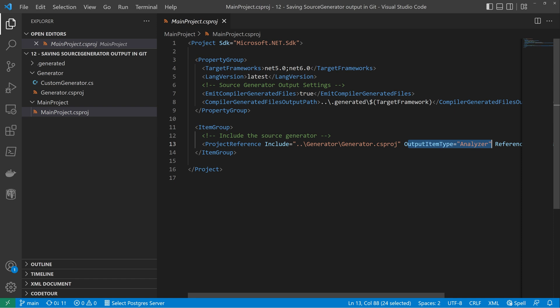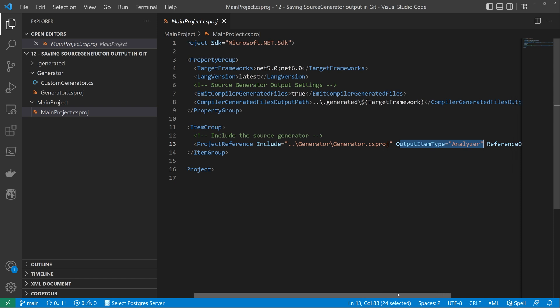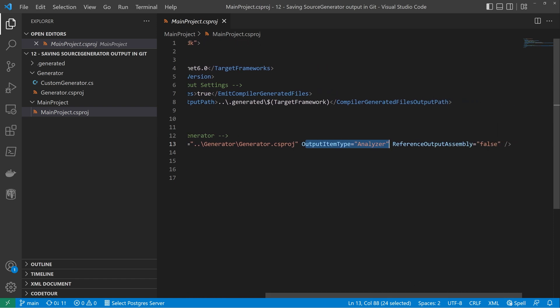This basically makes sure that all the Roslyn bits and pieces work behind the scenes. And then we ensure that it's not referenced in the output assembly, i.e. we don't get a copy of the source generator DLL in our output.